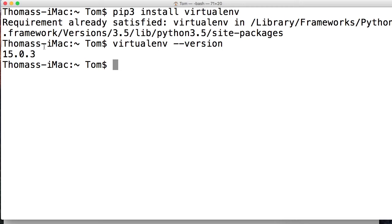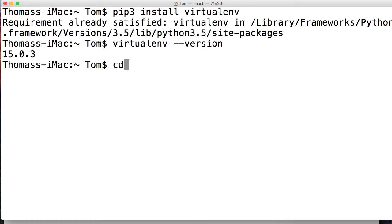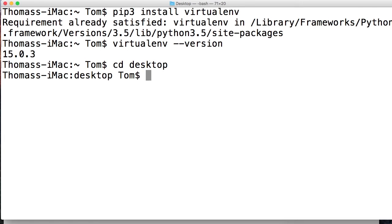Now let's create an actual virtual environment. What we're going to do is just create a test one that we're going to delete at the end of the tutorial. But hey, practice makes perfect, right? So first off, let's get into our desktop. If you're like me in your user file, I believe that's where I am. We'll go ahead and cd, change directory, desktop.